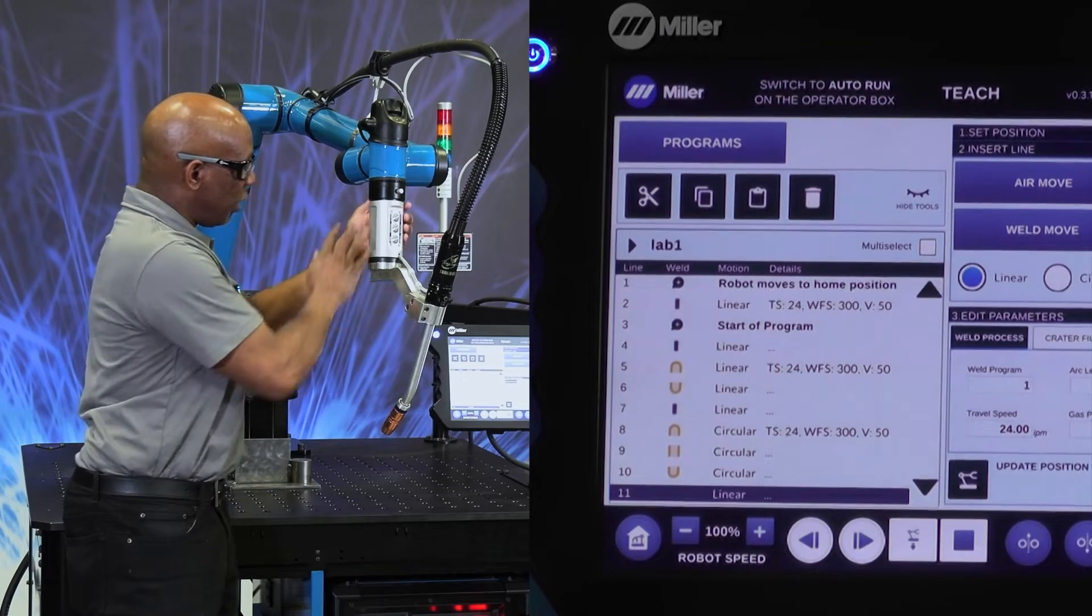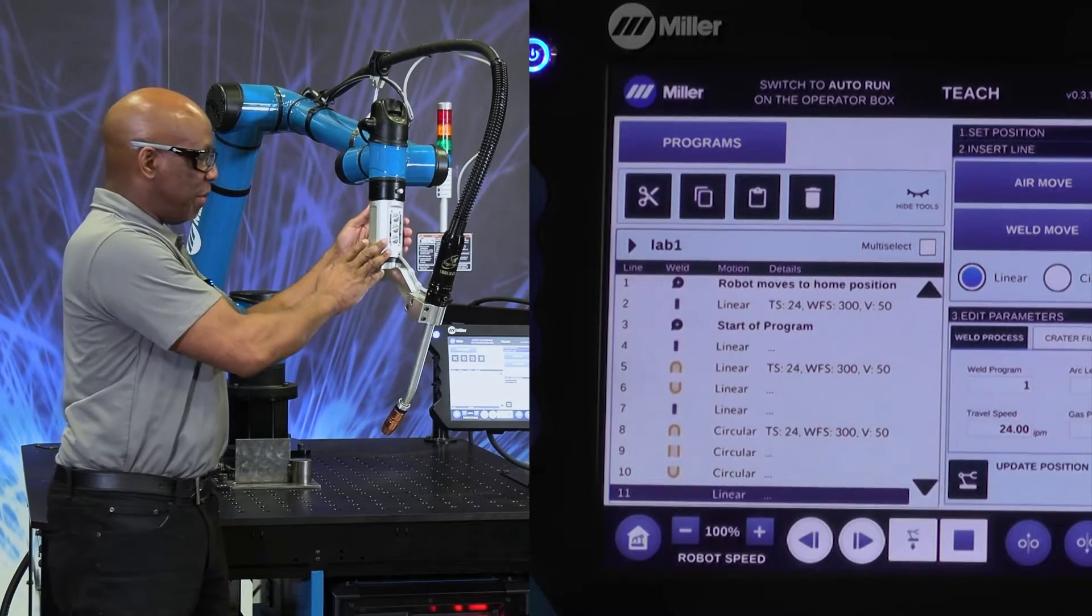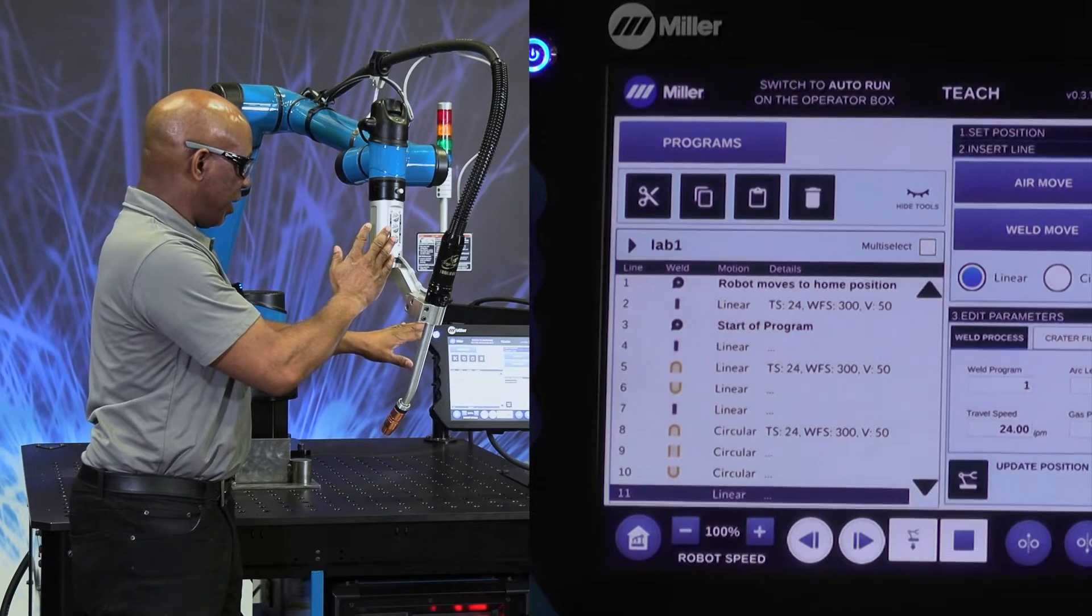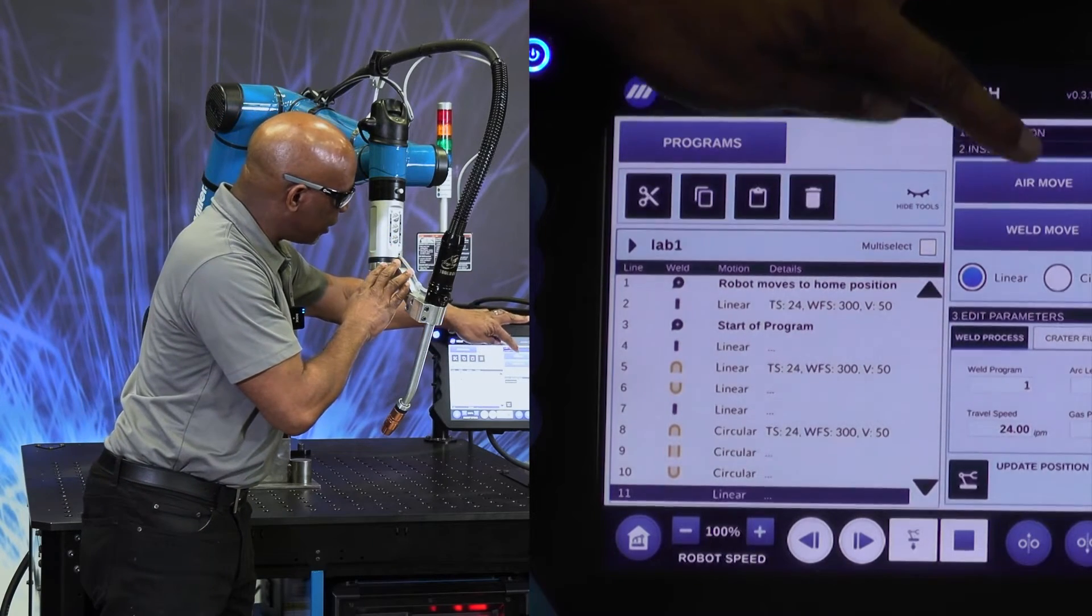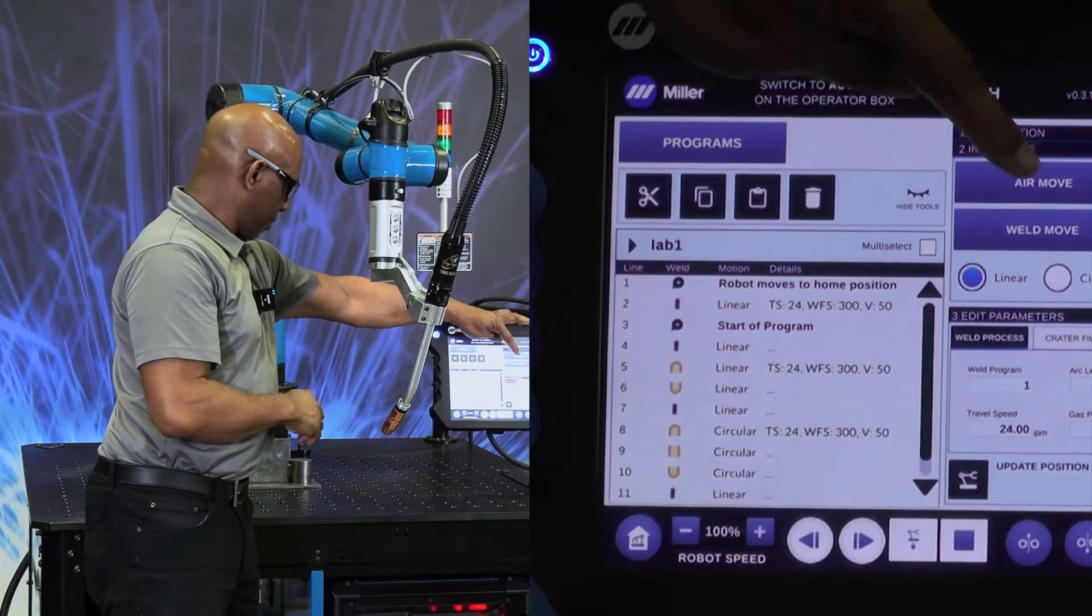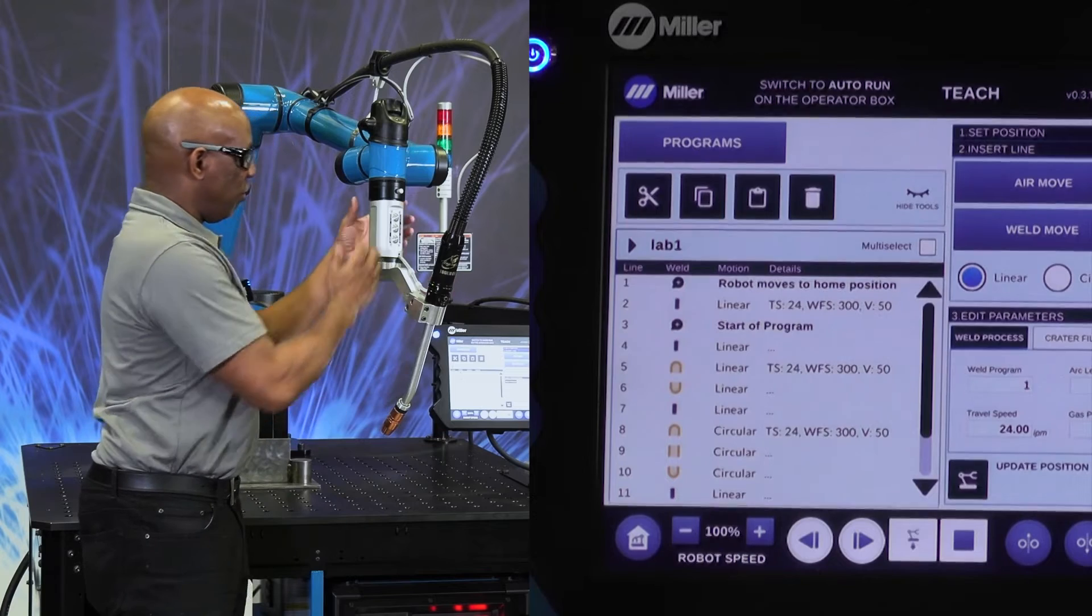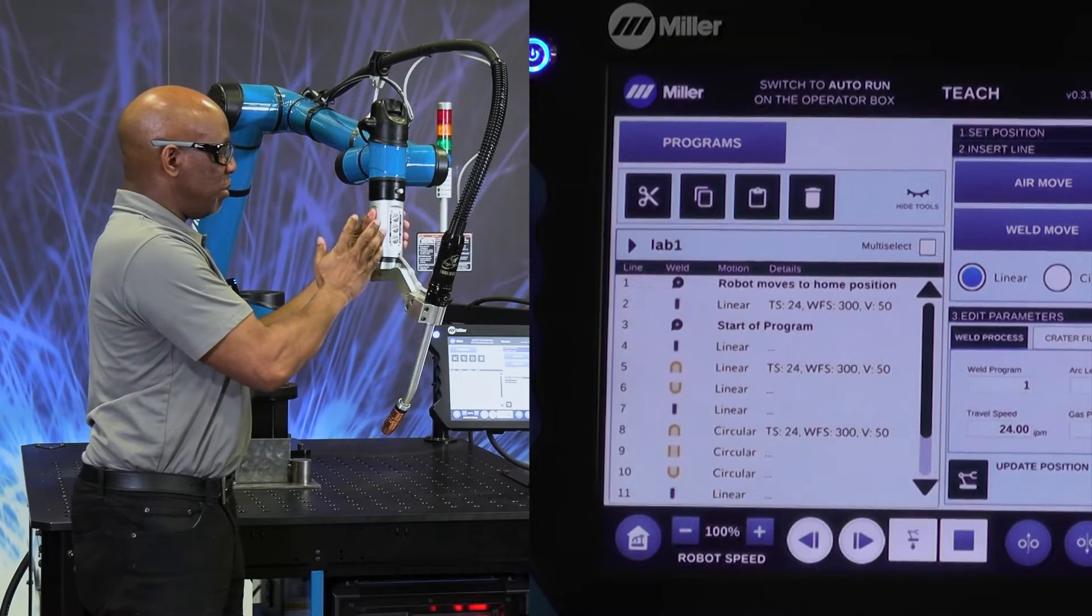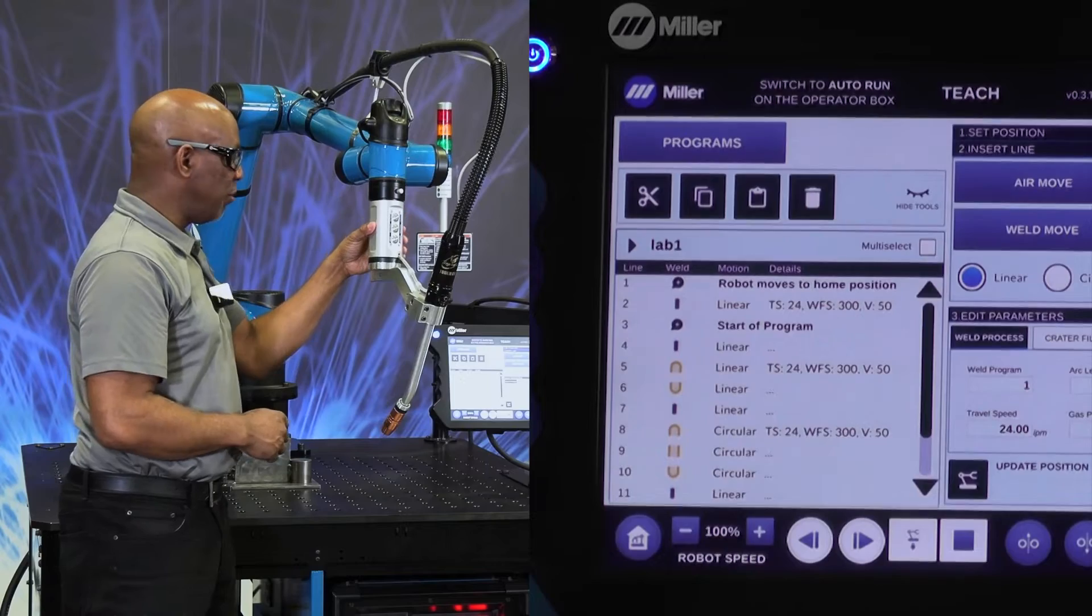So all of your programming takes place at the program puck, not at the pendant. Although, again, we can insert lines into the program. What you want is the operator spending most of the time at the puck to program with the cobot.